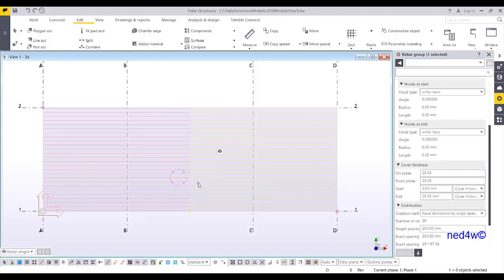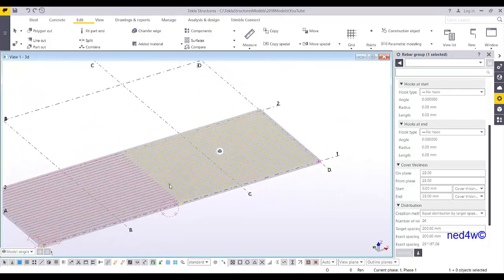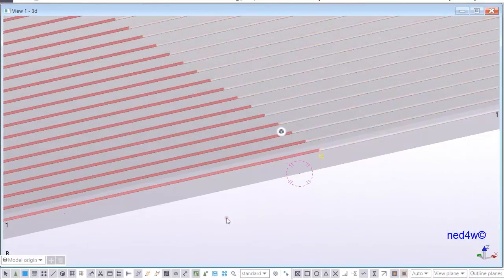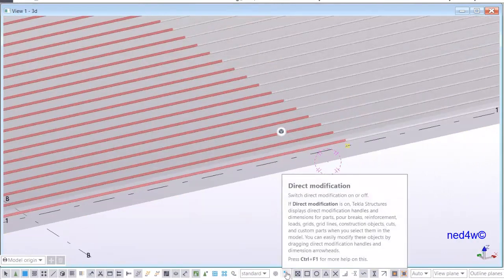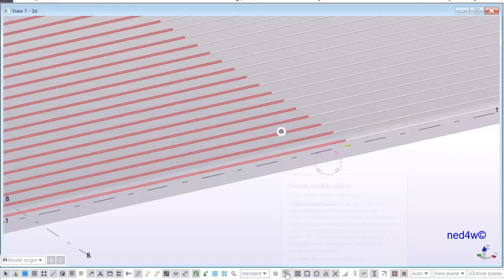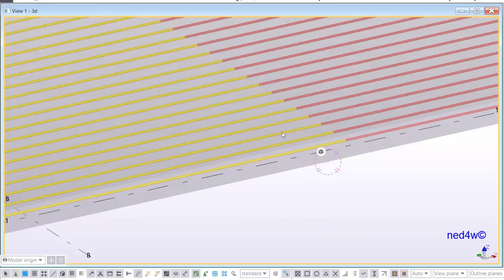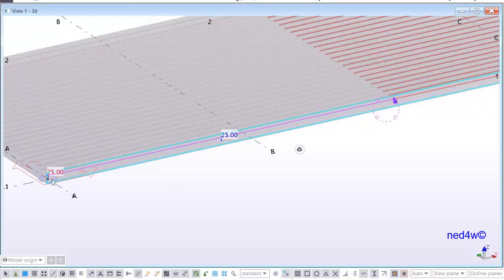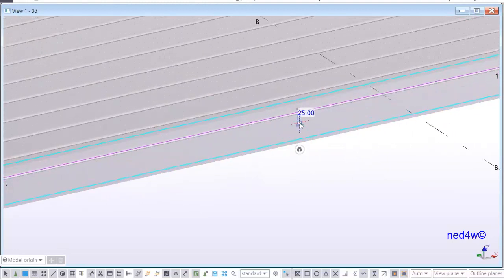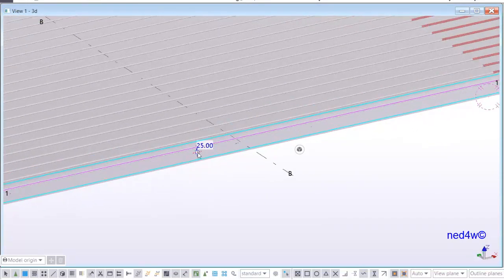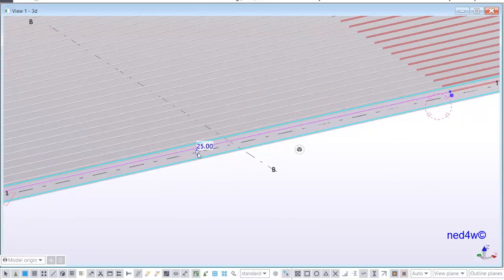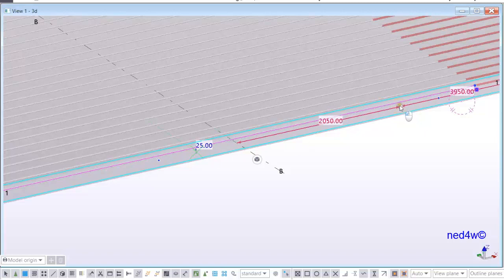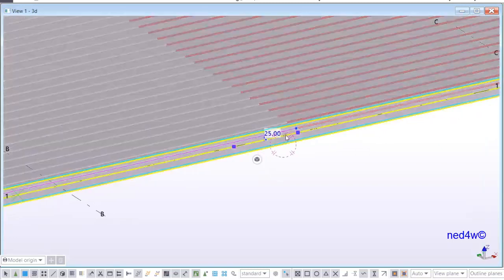First, how we're going to add the crank here manually. In this case, what I'm going to do is select the direct modification. Select this one and then select the first rebar. As you can see in the direct modification, there is a circle node here. This circle node, once you click this one and move, there will be an automatic addition of node in the reinforcement. All I have to do is click and then move here.